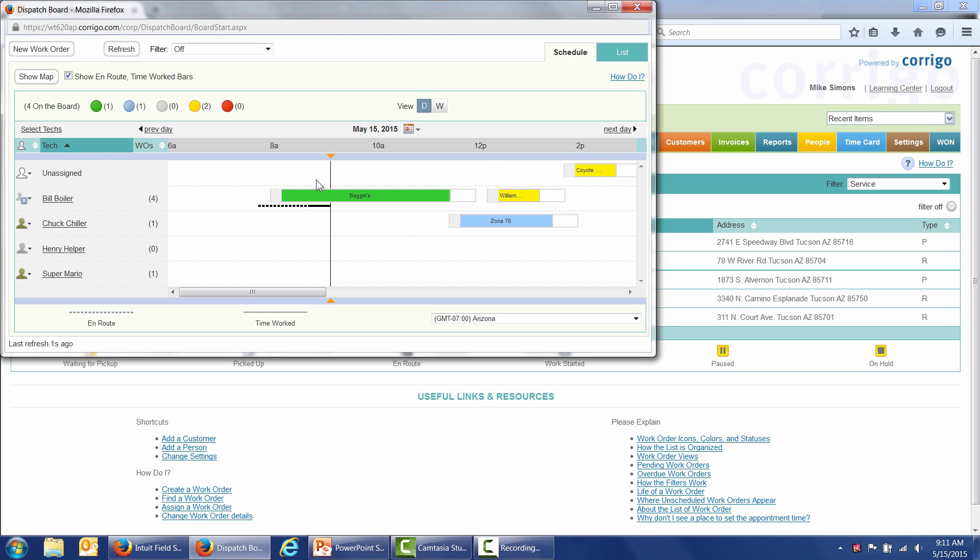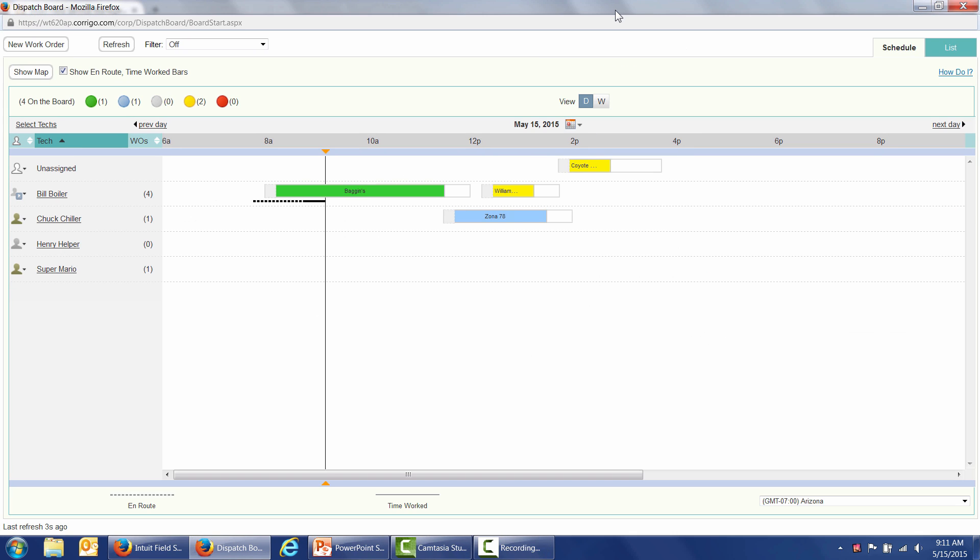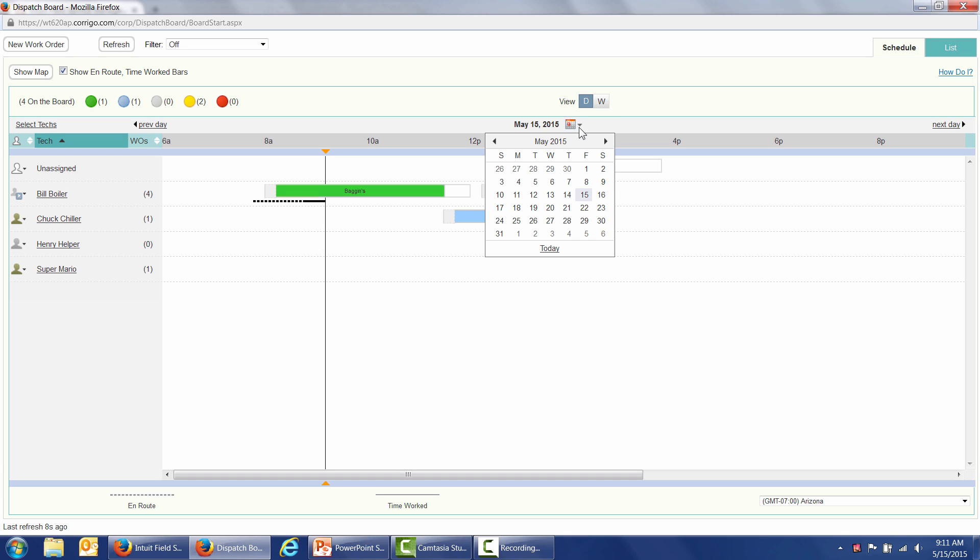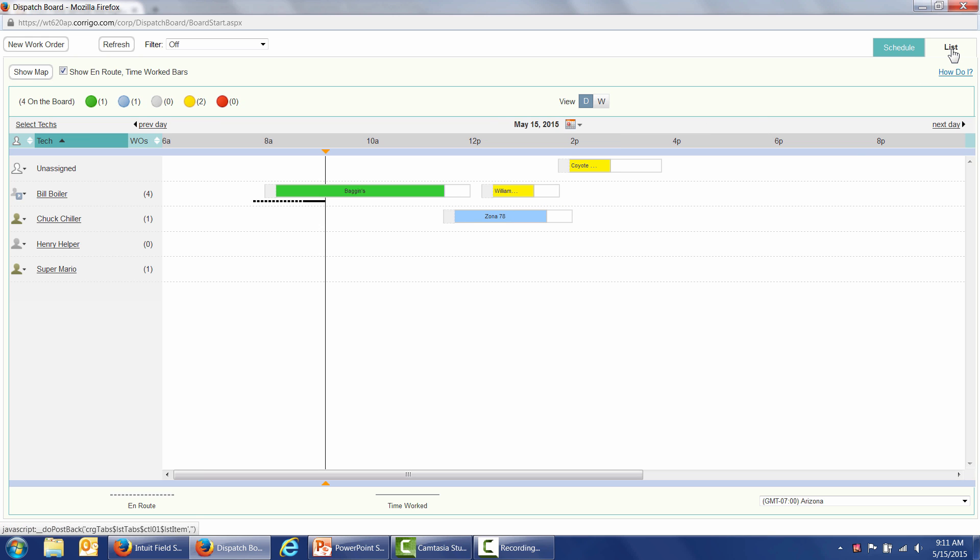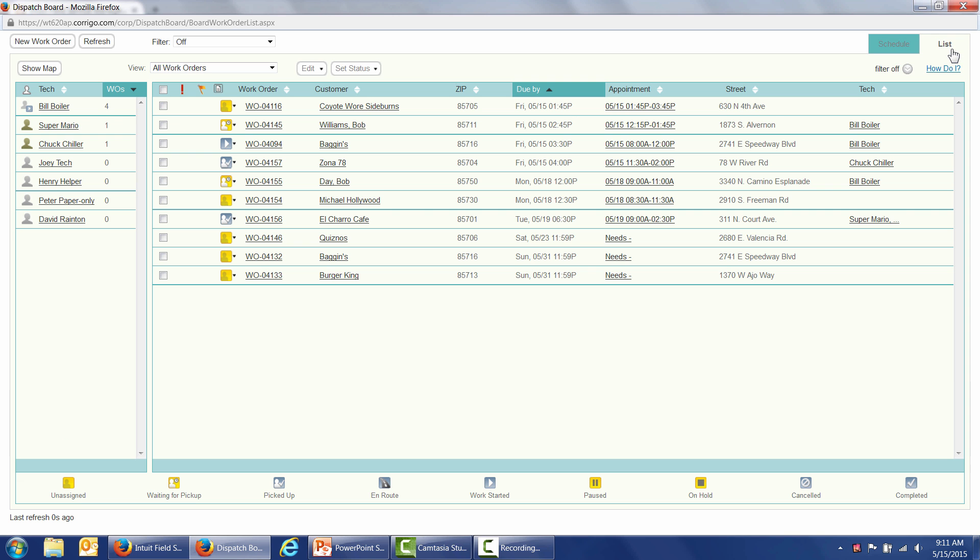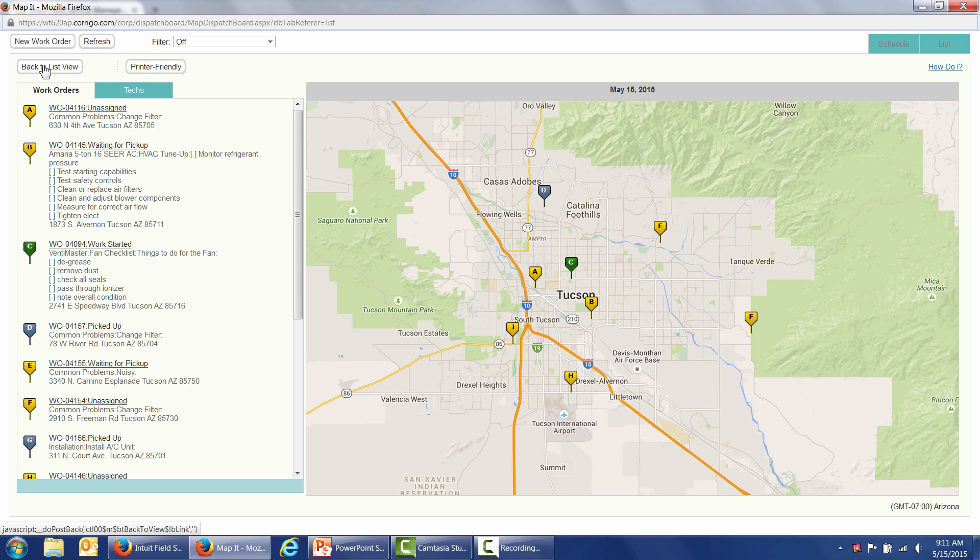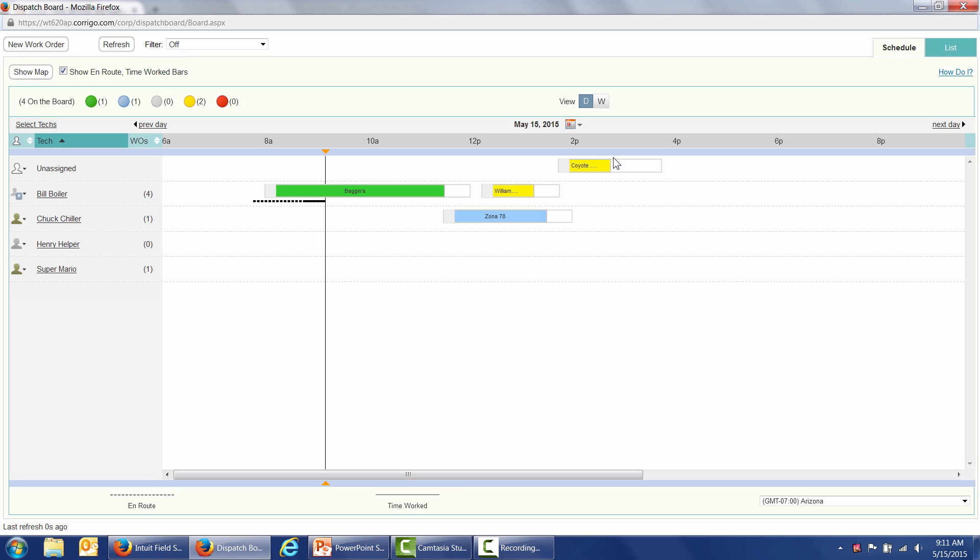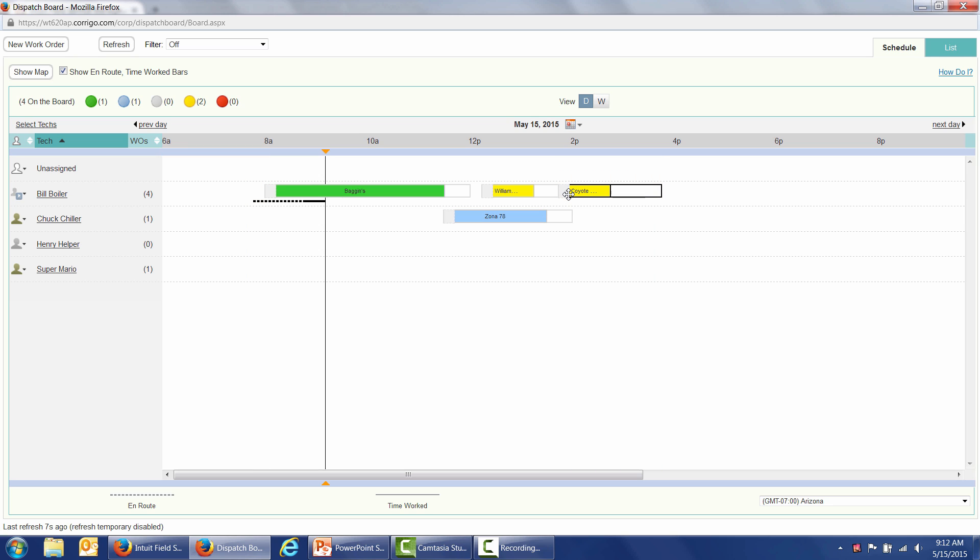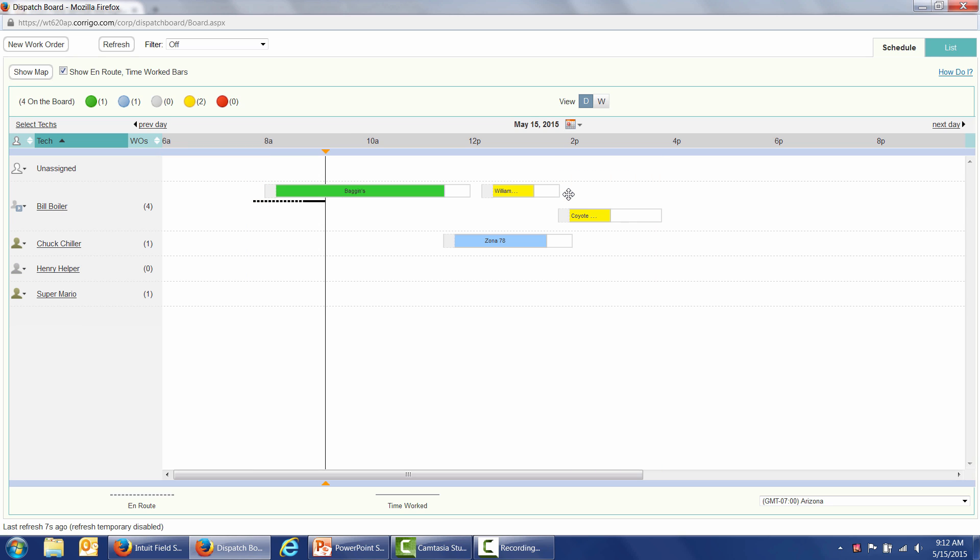Our clients like to have the screen full screen and even mount it to a big monitor on the wall. I've got a daily view. I can bring up any day in the future. I've got a list view and a map view where my work orders are, as well as where my technicians are. It's easy to reassign your work orders. I've got a work order scheduled for later today that's unassigned. Let's give it to Bill Boiler. Simple, drag and drop.